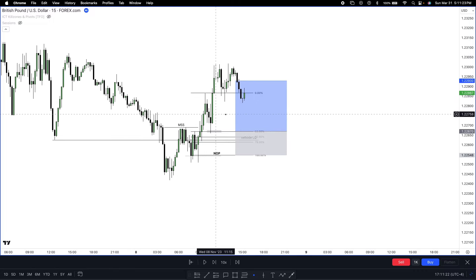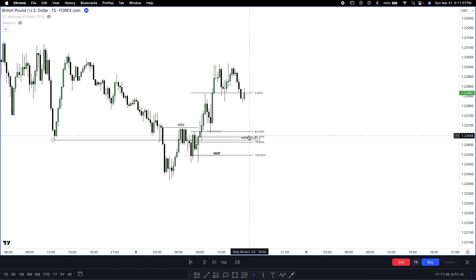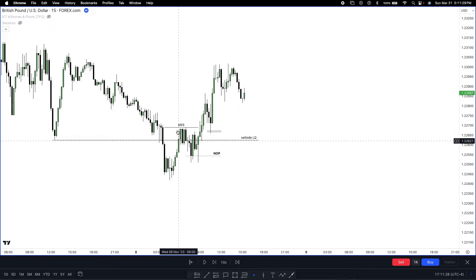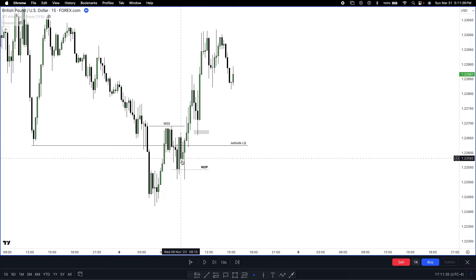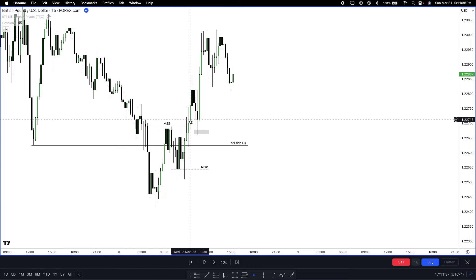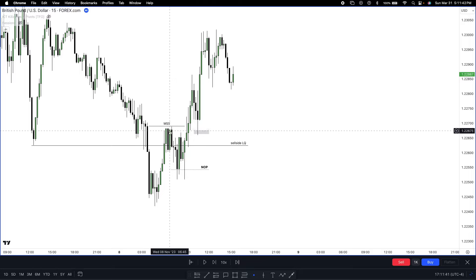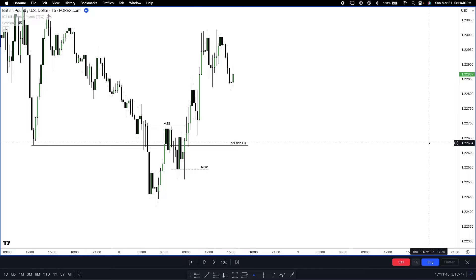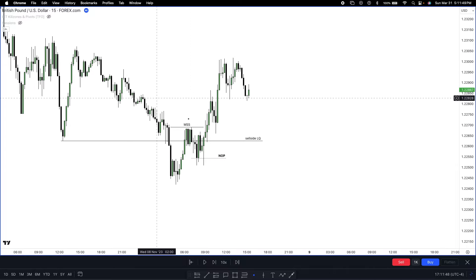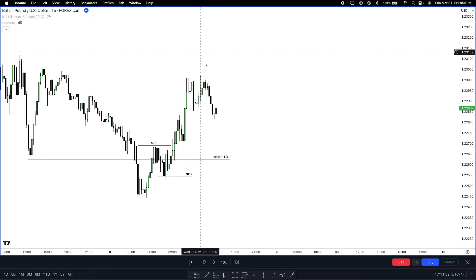So this is my bullish example. Once again: we had stop run, price came inside of a discount, market had an imbalance that got rebalanced and moved away. Once we break through it at 9:15 it's a market structure shift — price trades back down inside of a 15-minute order block and the ultimate trade entry level. You get a nice easy scalp going against the prior bias, looking to fade anyone that's short. That's the bullish example — now let's go to the short example.